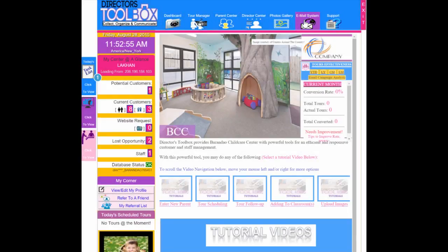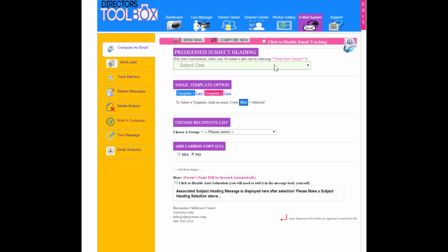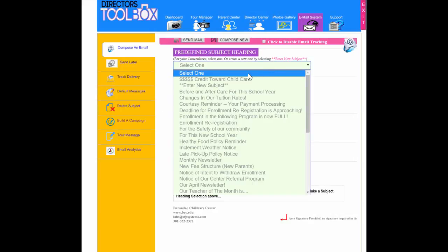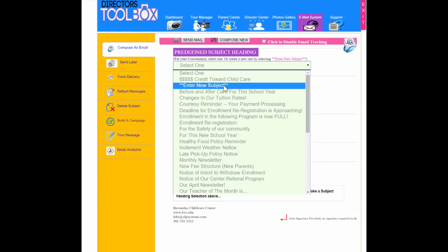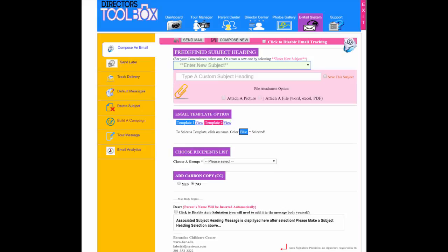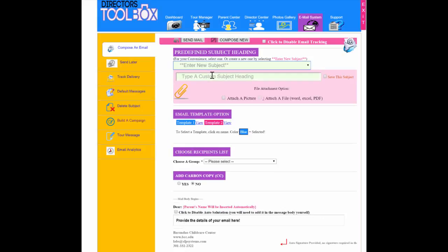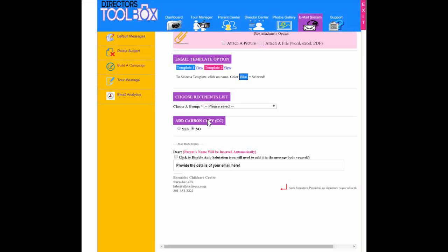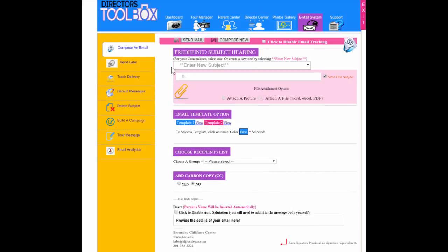To do this, we'll make sure we're under email systems and then from there we go to the drop down box to select 'enter new subject.' This will allow us to create whichever subject we want the new email to have. Then we make sure we select the group we want to send to, build the message, and submit. That's it.